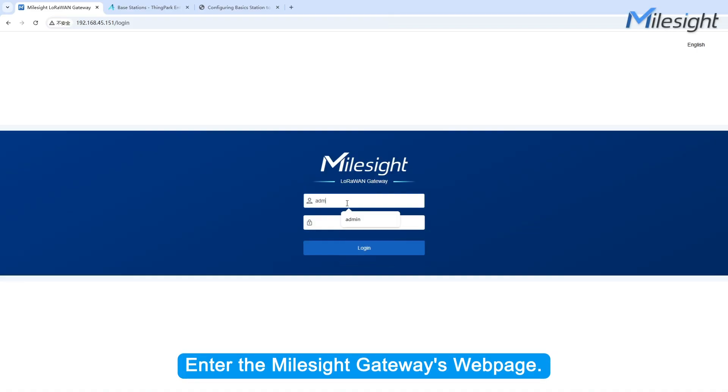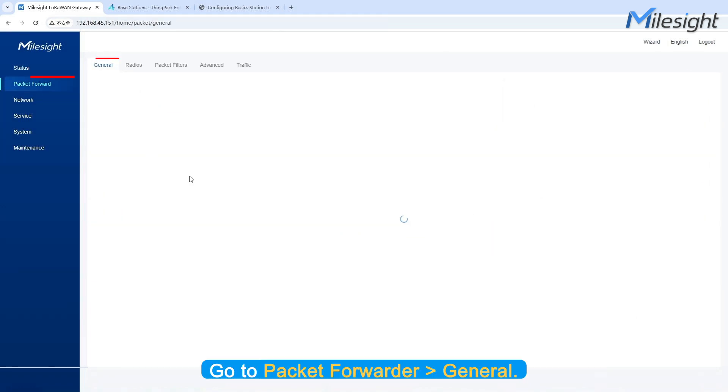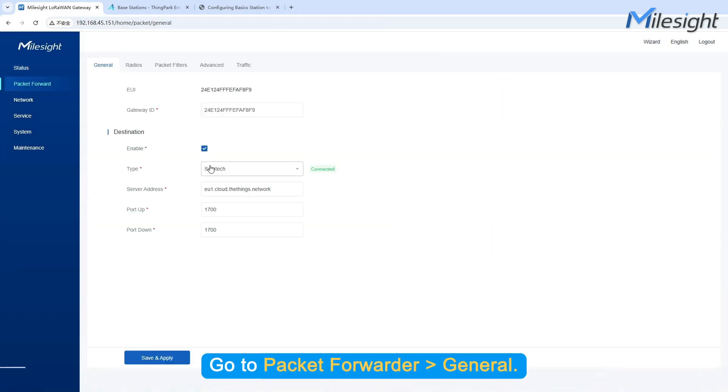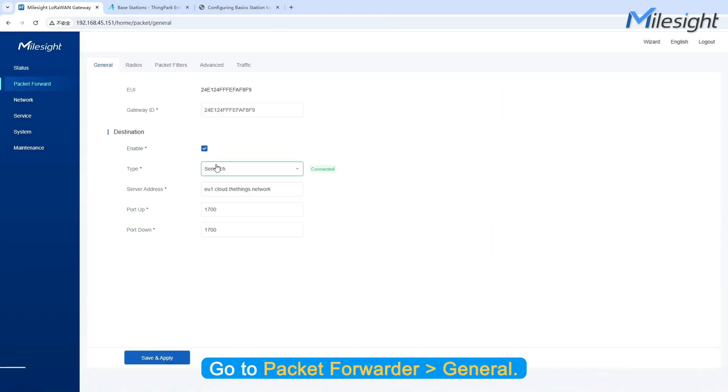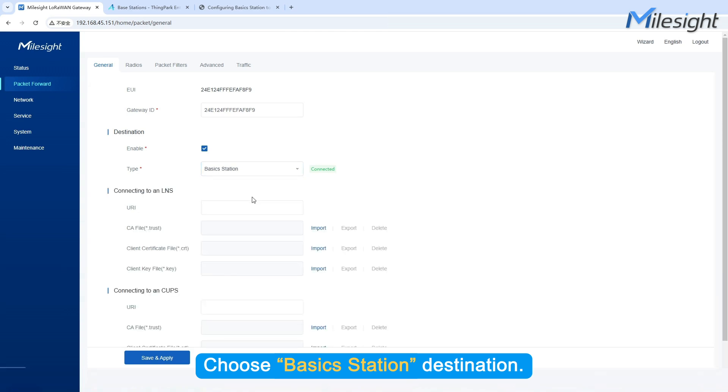Enter the Milesight Gateway's web page. Make sure that your gateway can connect to internet. Go to Packet Forwarder General. Choose Basic Station Destination.